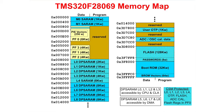The F28069 utilizes a contiguous memory map, also known as a von Neumann architecture. This type of memory map lends itself well to higher level languages. This can be seen by the labels located at the top of the memory map, where the memory blocks extend between both the data space and program space.